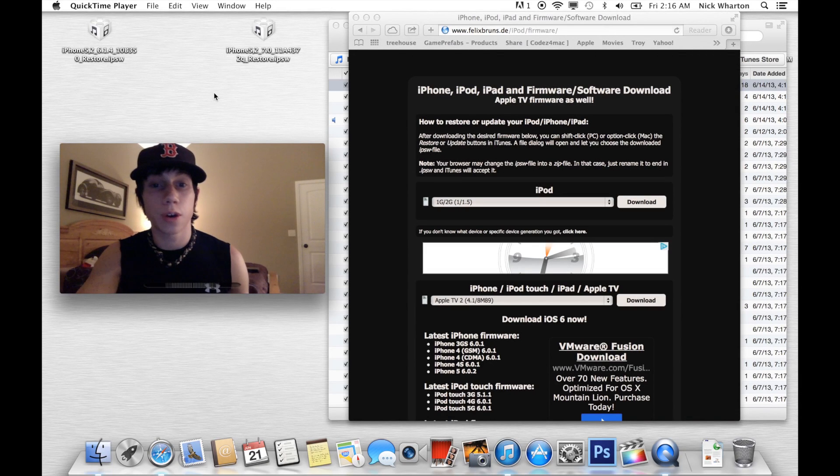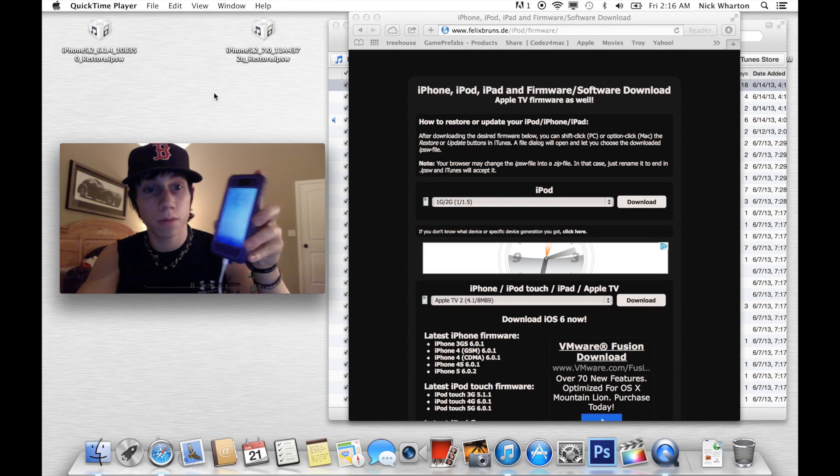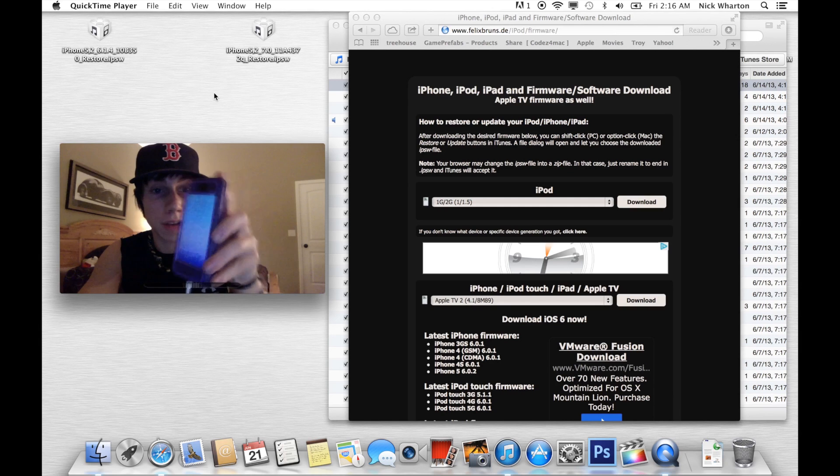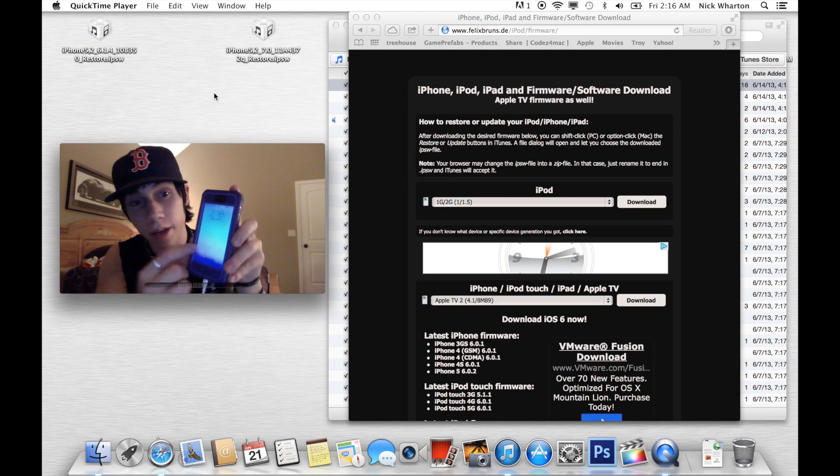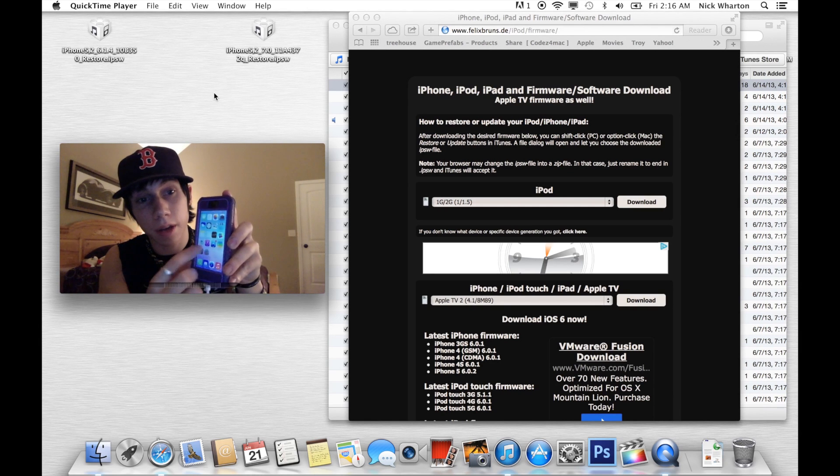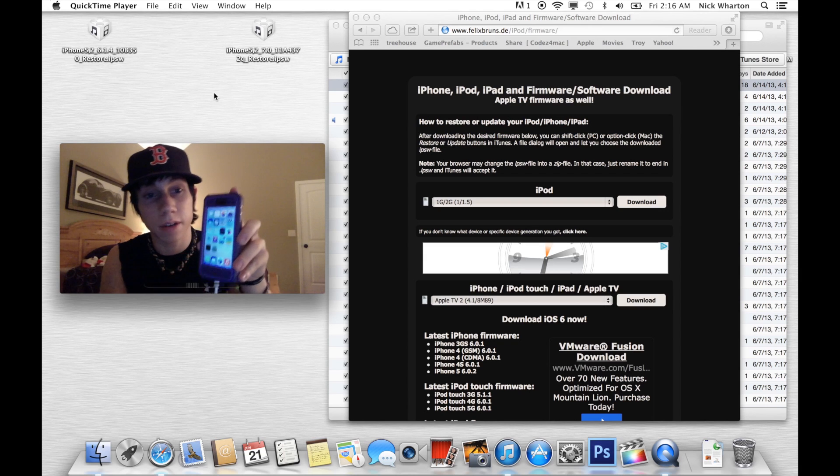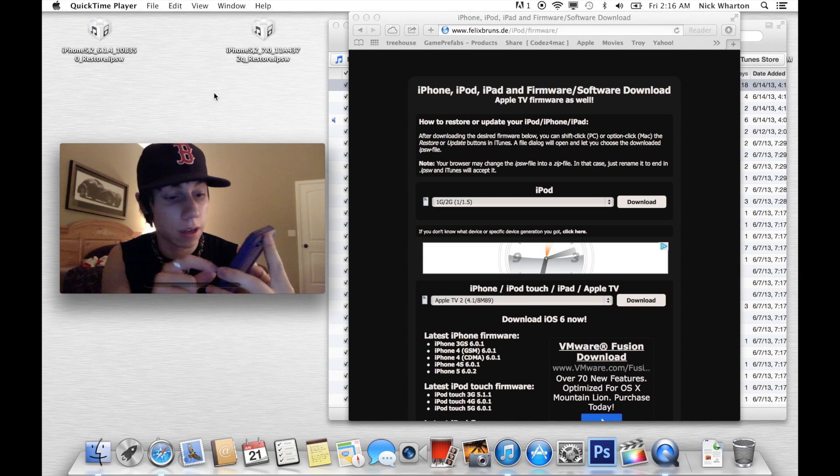Alright guys, what's up? So first things first, I've got my iPhone running iOS 7. Let's see if you can see that. Here we go with iOS 7. It's clearly iOS 7.